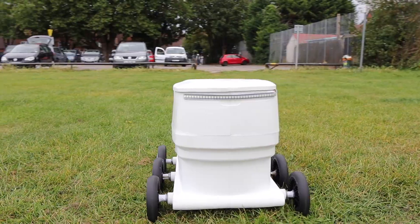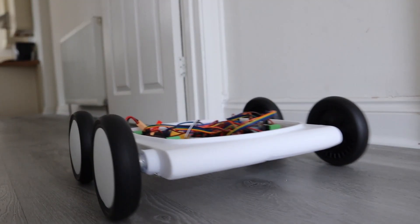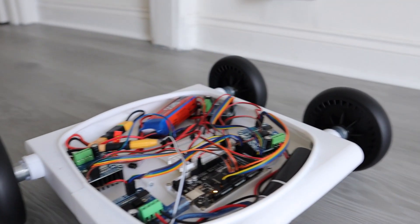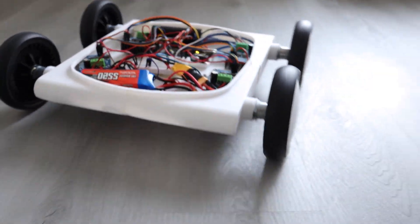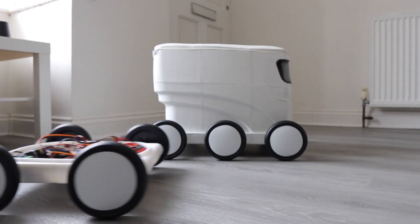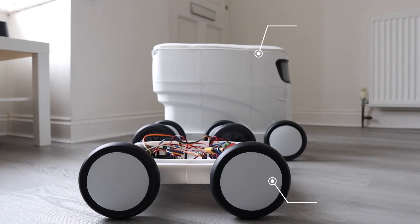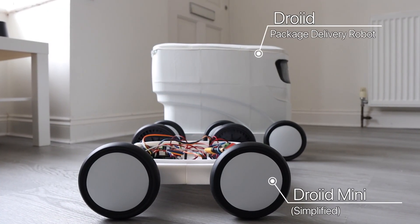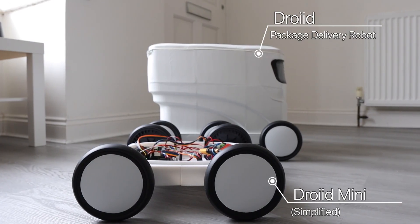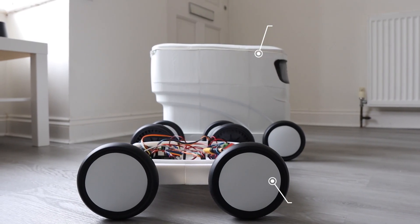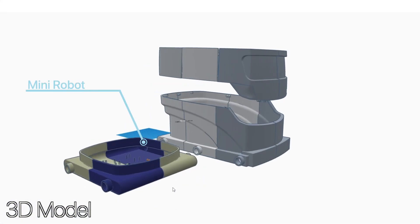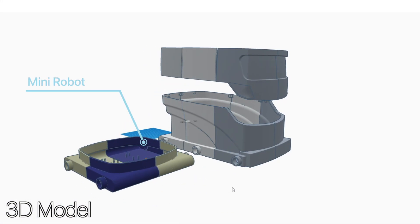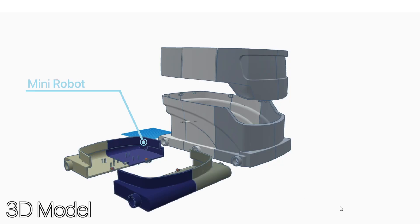This robot is a simplified version of the delivery drone. Instead of using six motors, this robot uses four. This is a 3D model of the two in comparison.